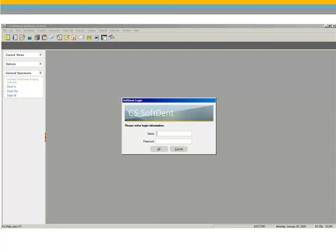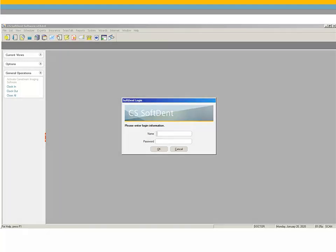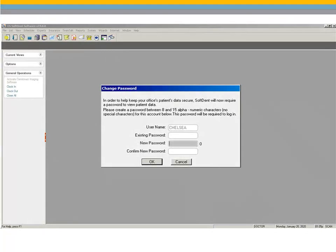In this version of Softdent, a password is now required at login. If an employee did not previously use a password, they are now required to enter a username and an 8 to 15 character password when logging in. A prompt asking for this information is displayed when the employee attempts to log in to this version of Softdent for the first time. The prompt is also displayed if a user has a password that is less than 8 characters or if the password contains special characters.